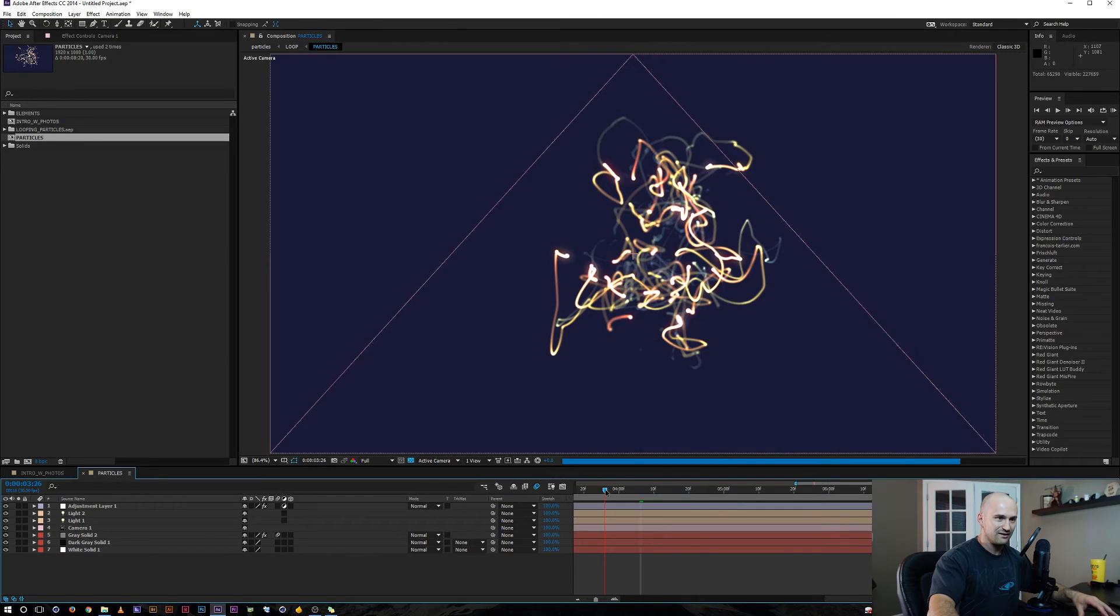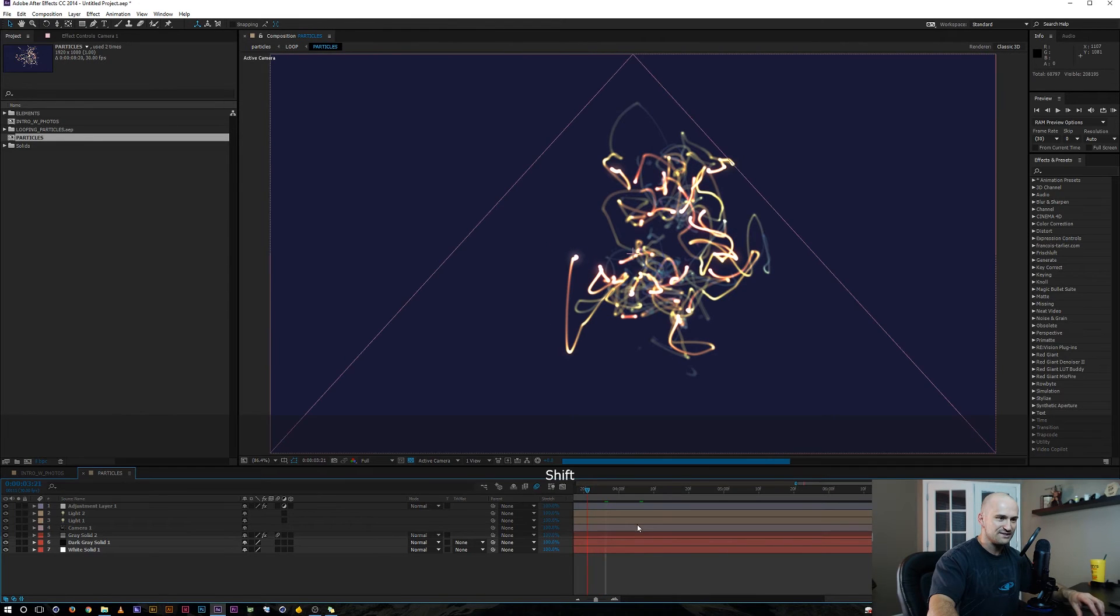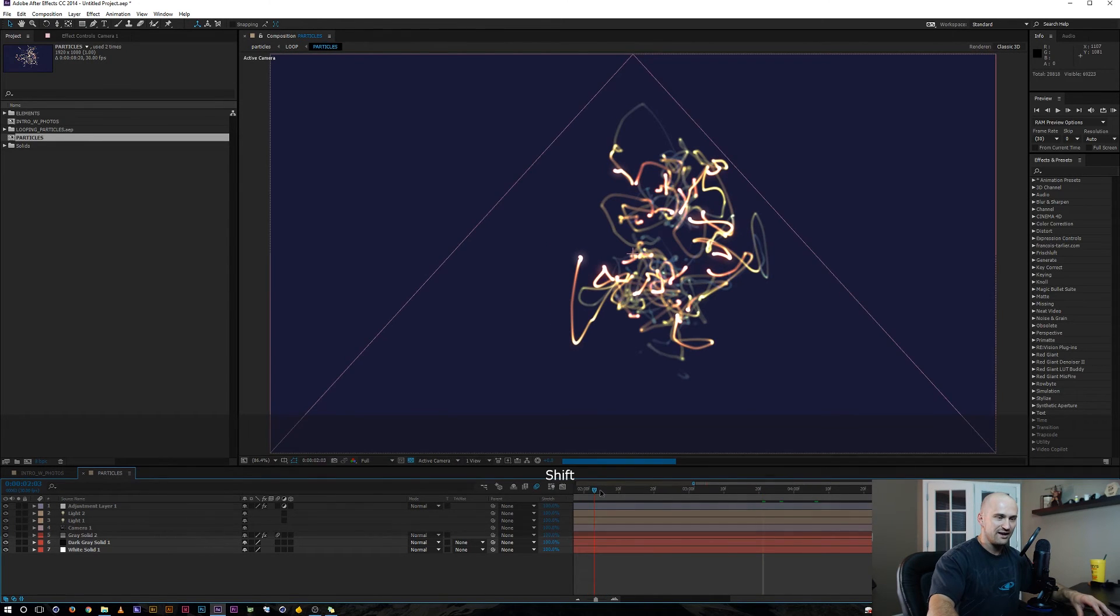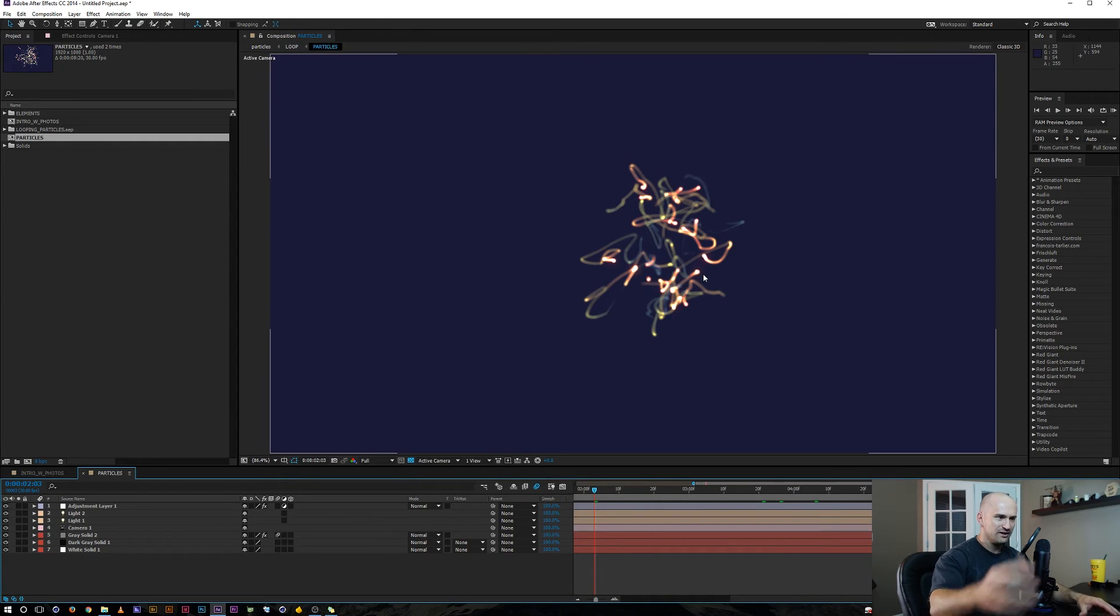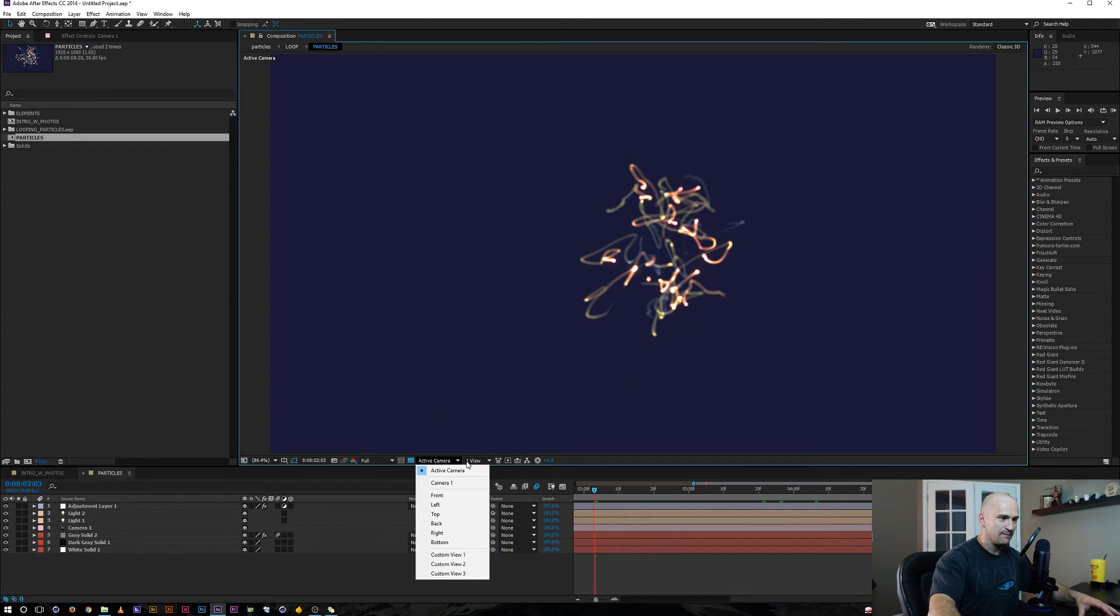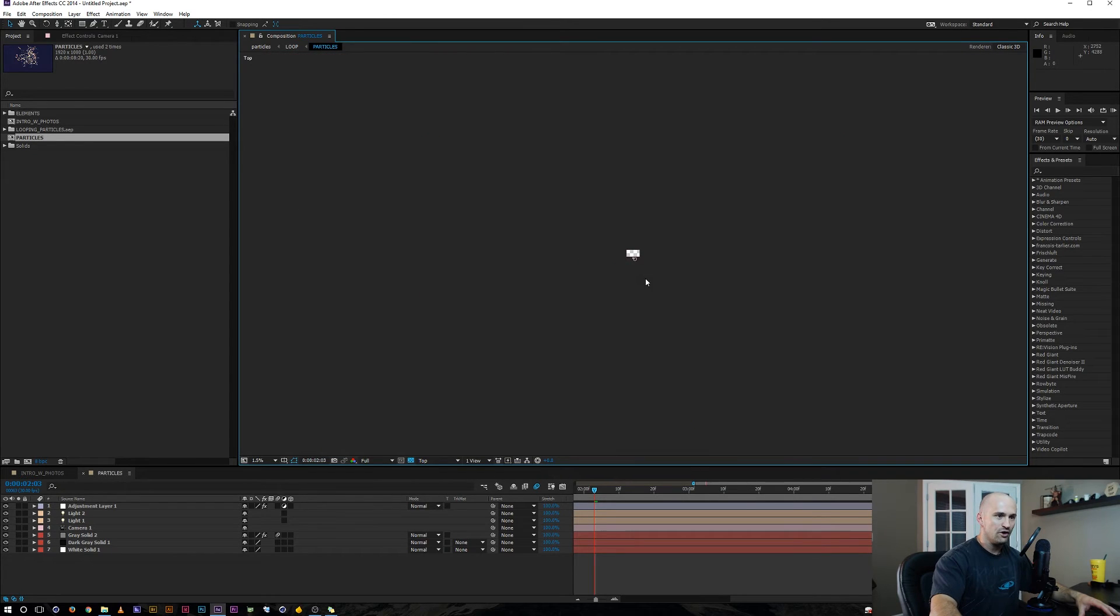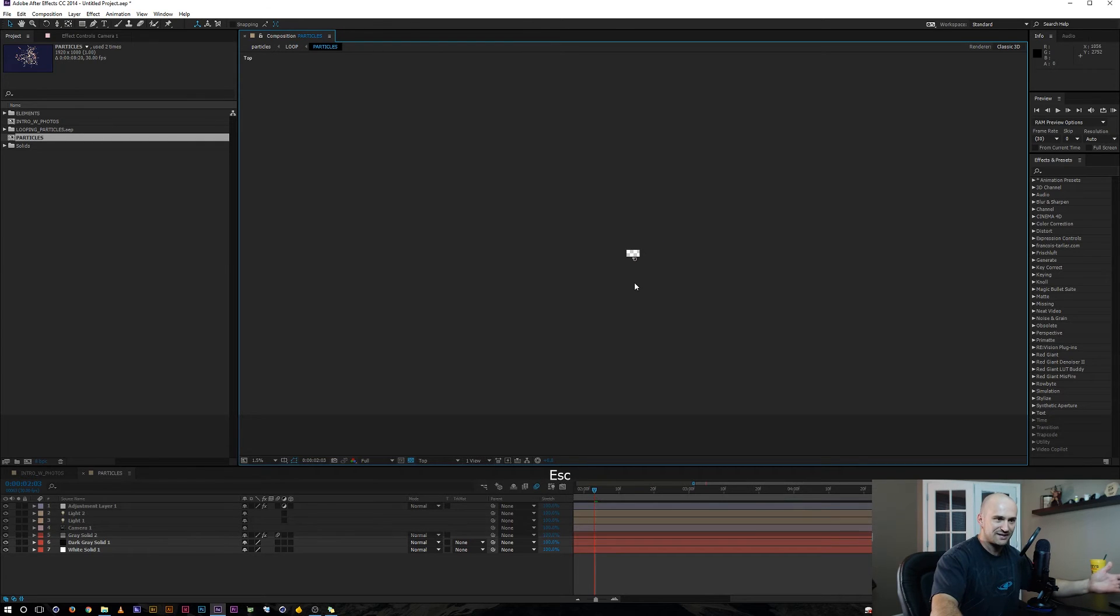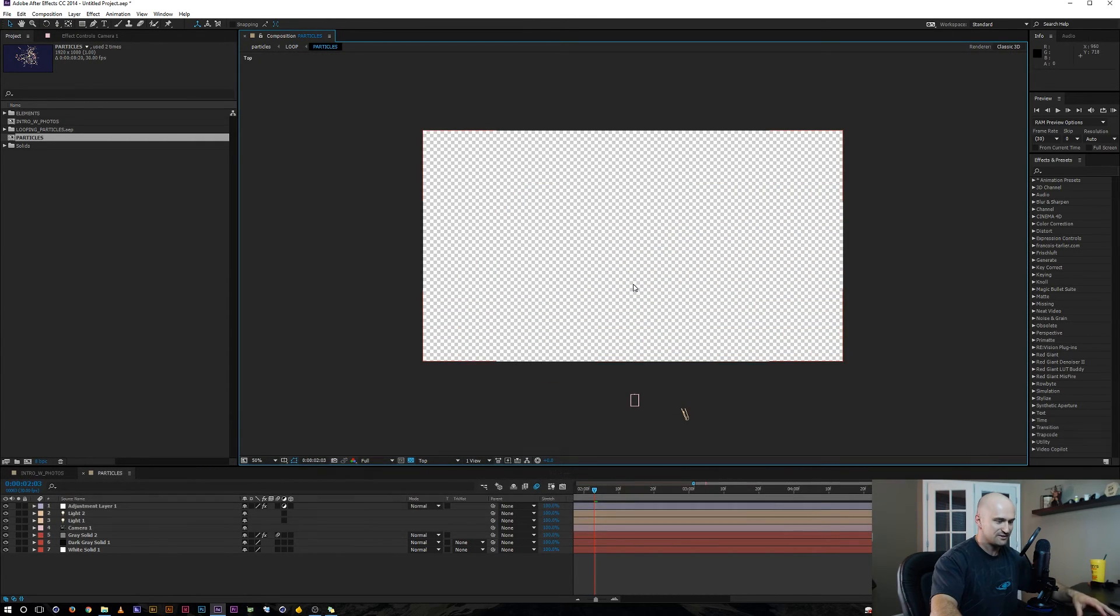But anyways, so what I got here is I got these particles and they start really back, they start really far in Z space and they come at the camera. So let's say you wanted to work with this and adjust this, but you know, as soon as you go to your top view, well you don't see anything and you don't know where the particles are.